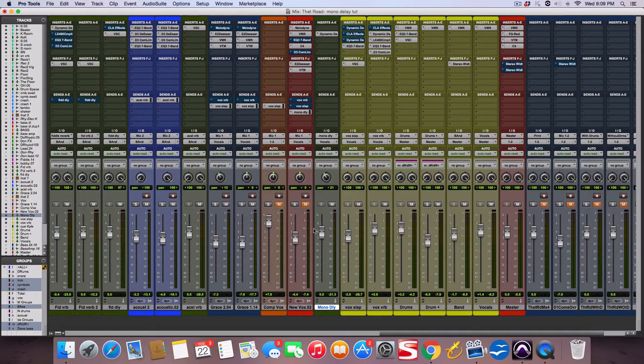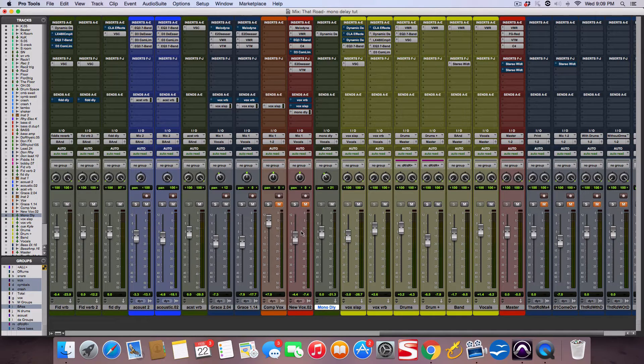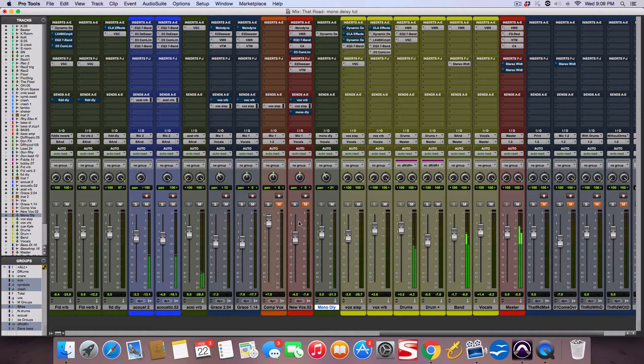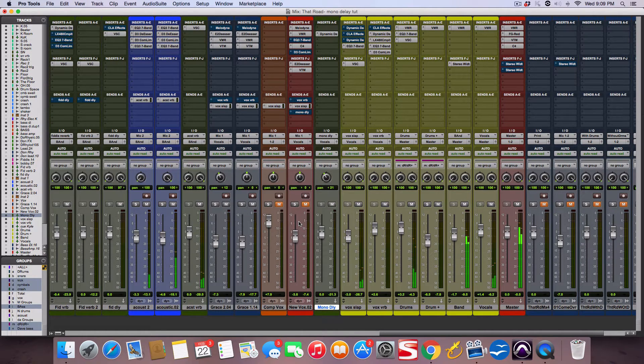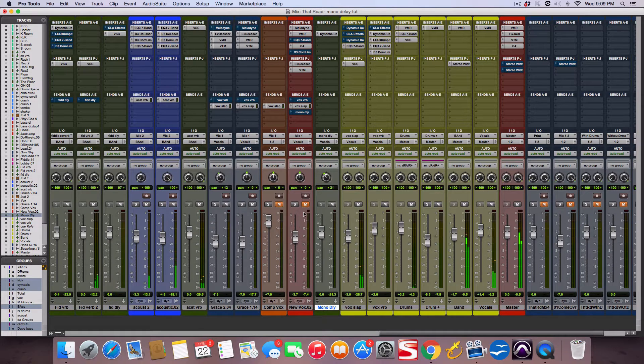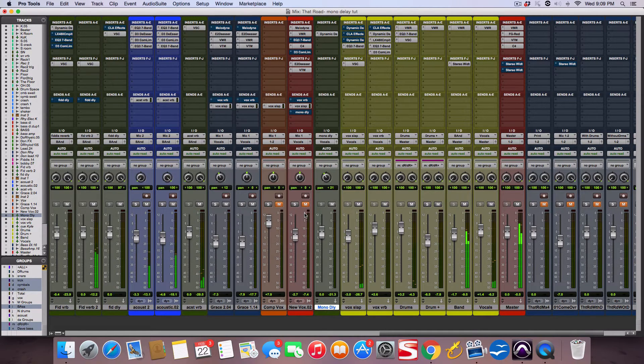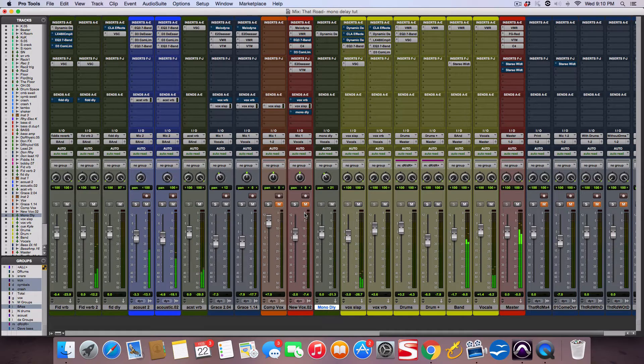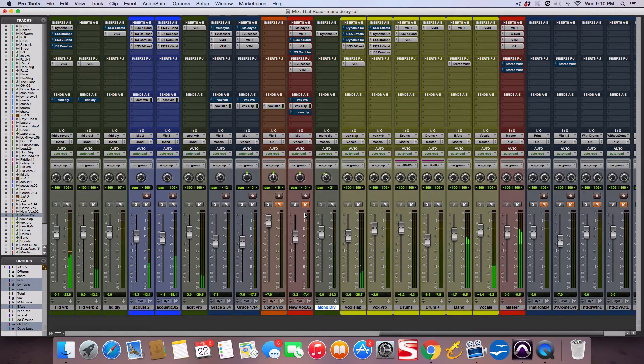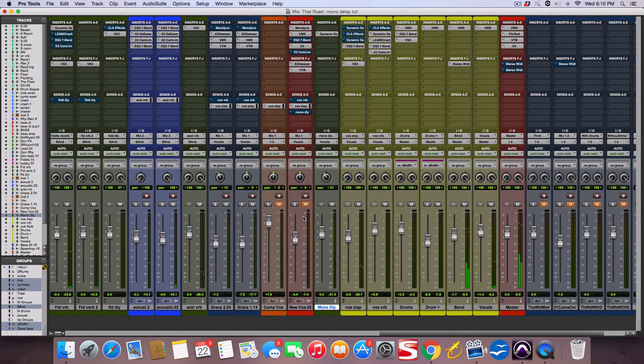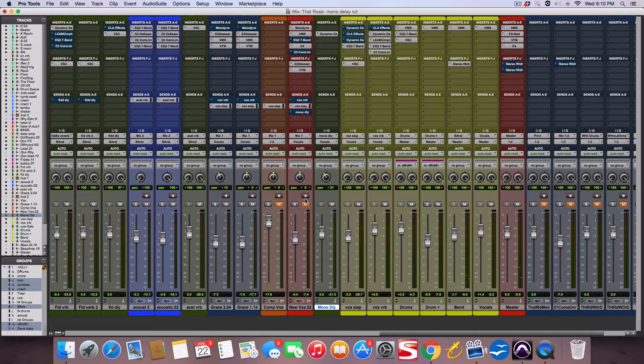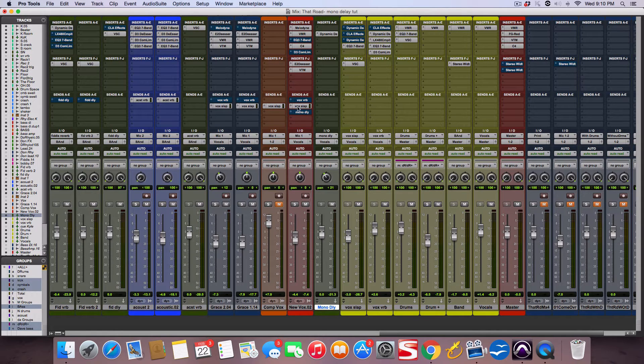Here's the song without the vocal, and you'll hear the ambience. Super ambient song, which is what I was going for. I'm going to bring in the vocal, and right now...